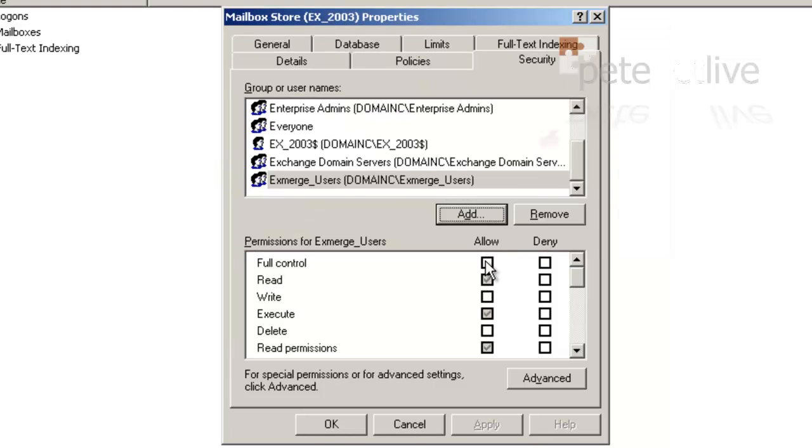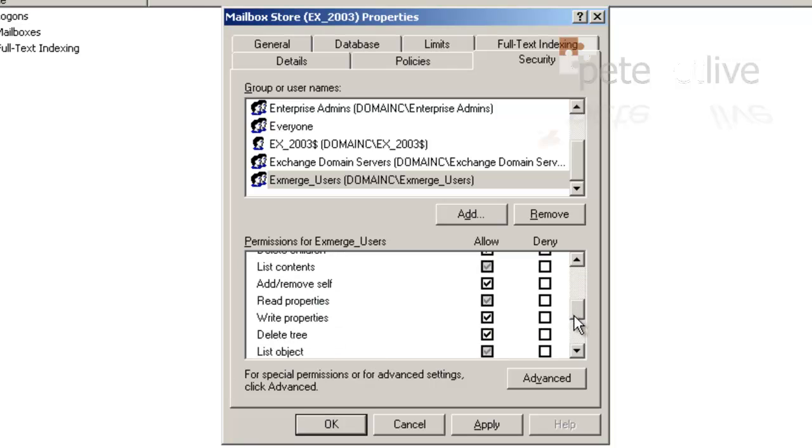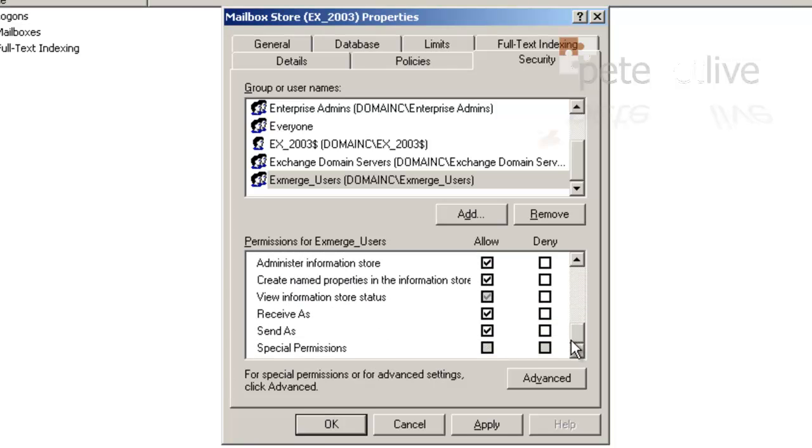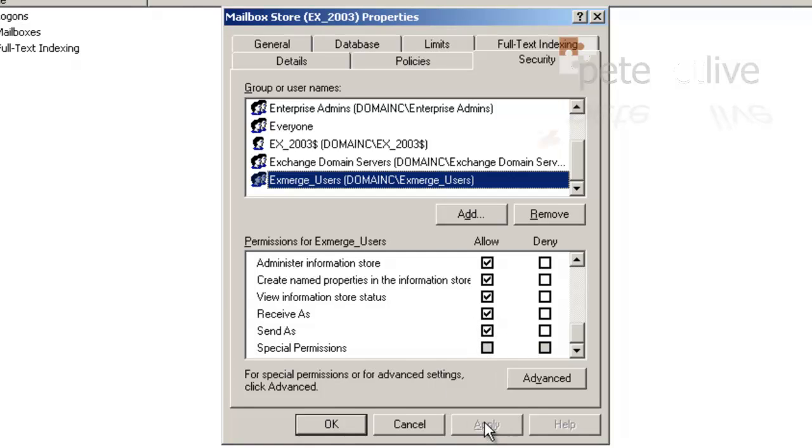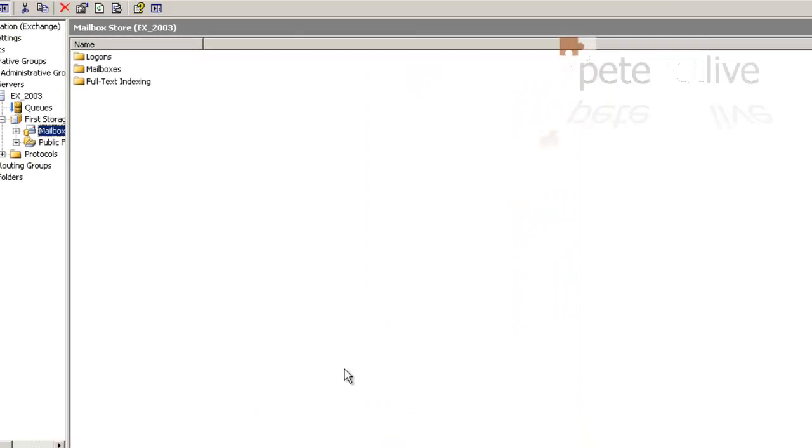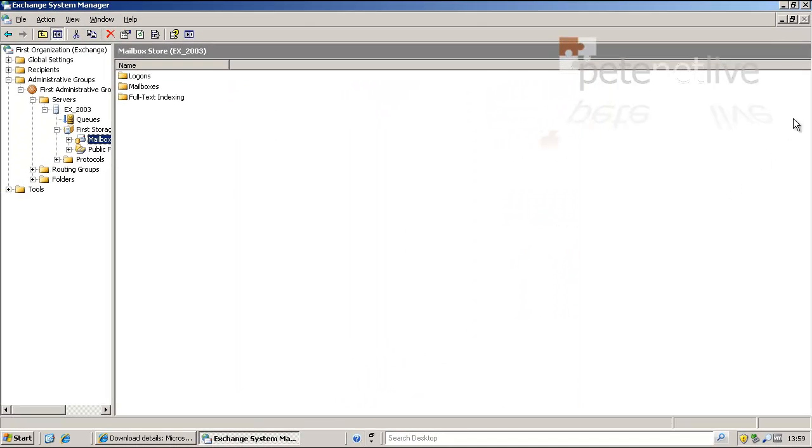Now grant full control. Because this, most importantly, grants the receive as and the send as rights, which by default are denied. Apply. OK. And we're finished in here.